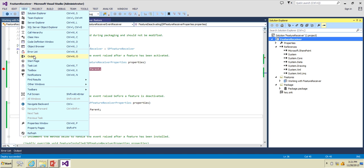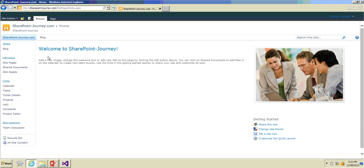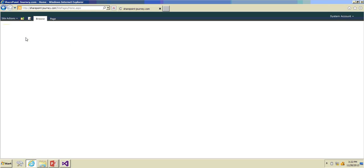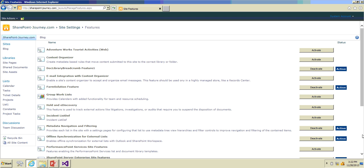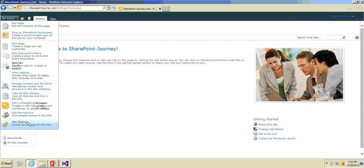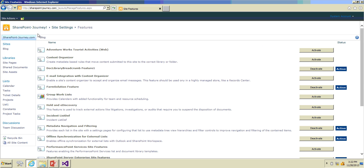You can see what's happening during deployment — it's recycling the application pool, retracting the solution (which deactivates the feature first), deleting the solution, then adding and deploying the solution back. Now after refreshing it will show the old title because the feature has been deactivated. Going to Site Settings > Manage Site Features, I'll activate the feature again and then deactivate it. After deactivating, you can see the title has changed back to the original 'SharePoint iPhone Journey!'.